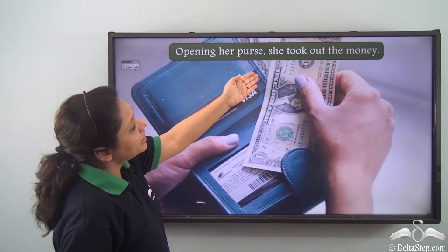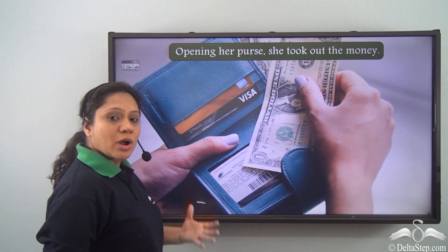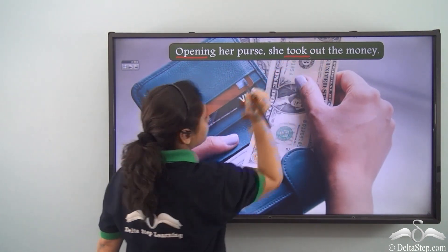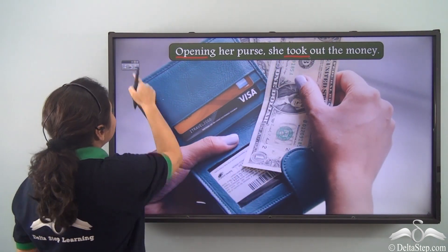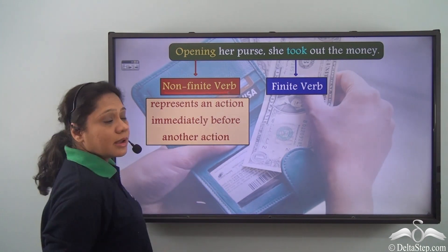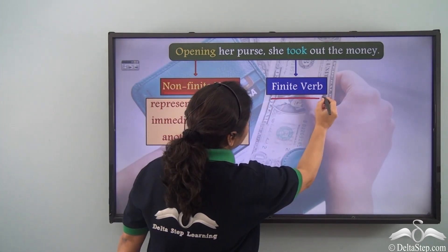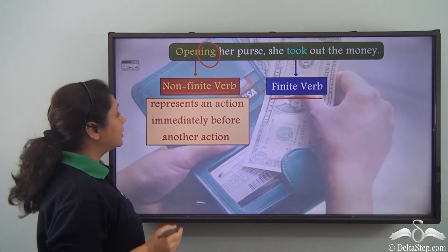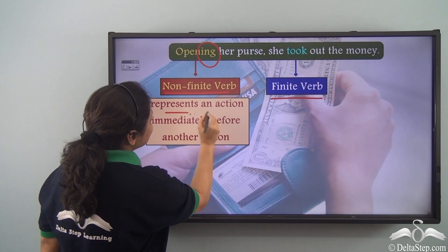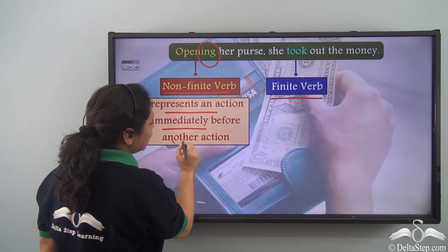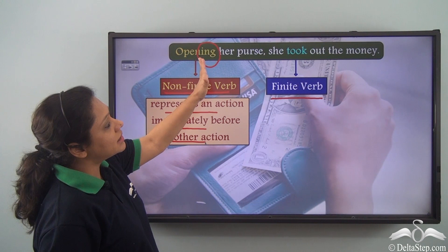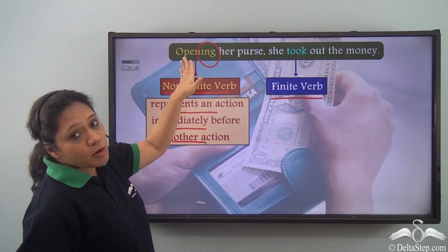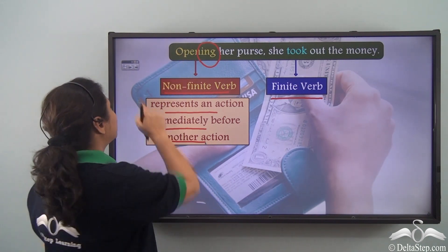Opening her purse, she took out the money. The verbs are 'opening' and 'took'. In this sentence, 'opening' is the non-finite verb whereas 'took' is the finite verb. 'Opening' is the -ing form of the verb 'open', and here it represents an action immediately before another action — first she opened her purse, then she took out the money. So 'opening' has been used as a present participle.